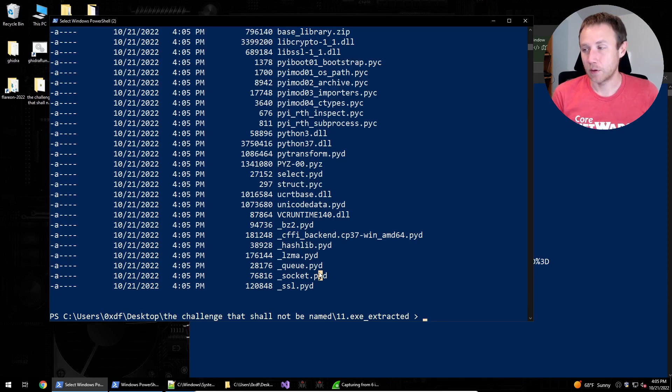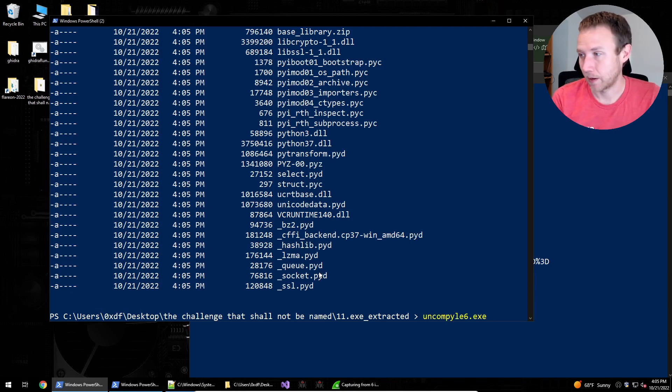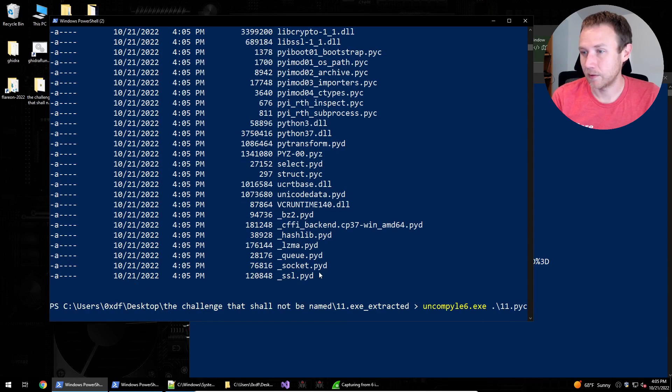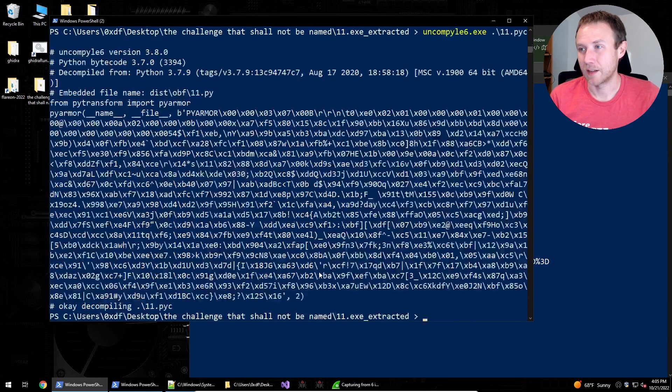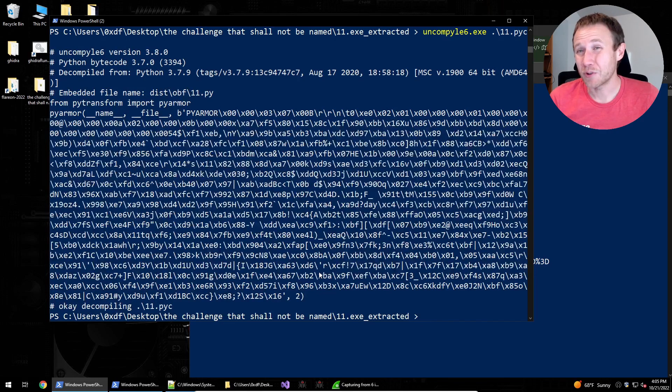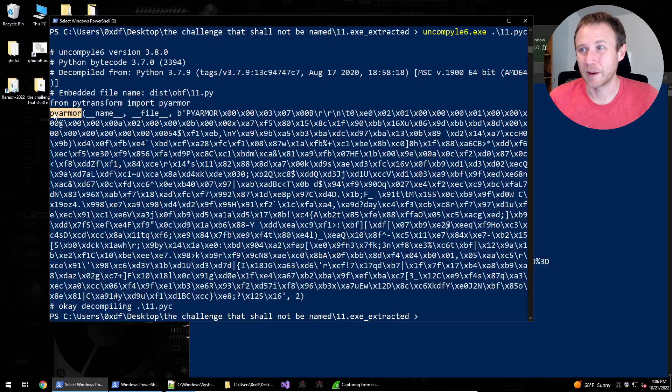So we can, let's see. The first thing we could do is we could try to uncompile this to get code back, right? So we can do uncompile six, which is another thing you can just grab off GitHub, 11.pyc, and it's going to give us the Python. Unfortunately for us, this is wrapped in PyArmor.